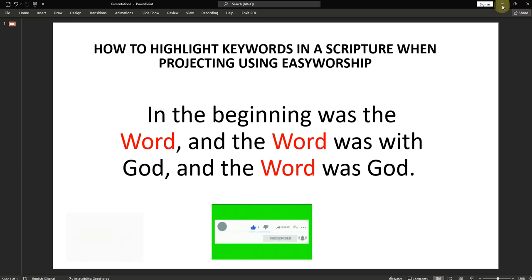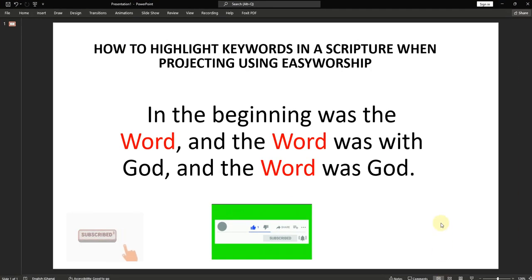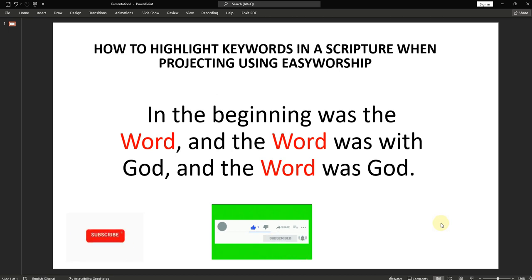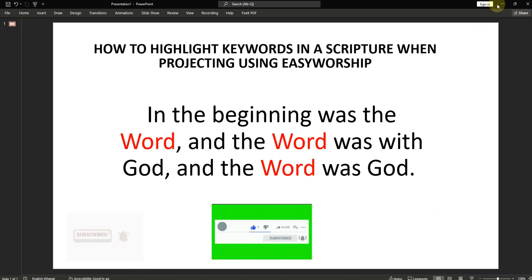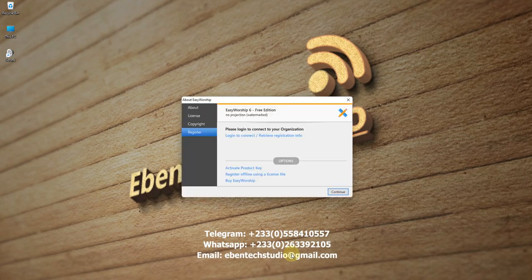Mind you, EasyWorship is not a free software. You need to purchase a license before you can use the full version without a watermark. So if you have not yet purchased, you can download the demo version, which is the free one. It also has the full features, except that you have the watermark. So in this tutorial, I'm going to use EasyWorship 6 — this is a demo version that I'm demonstrating with.